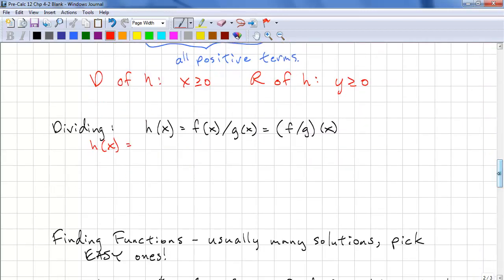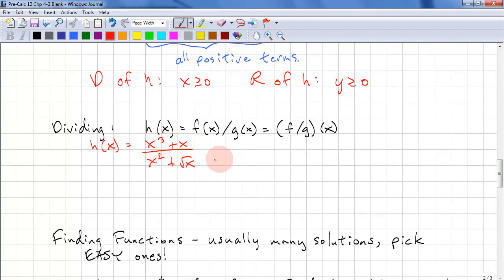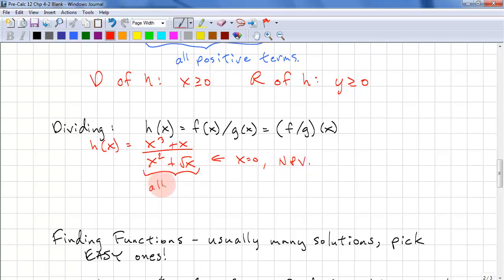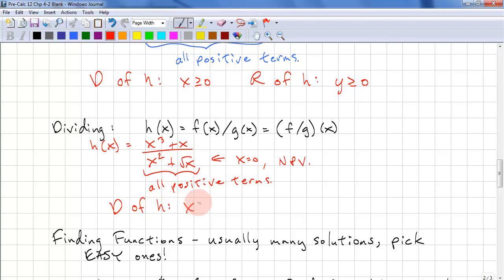Let's look at dividing: (x³ + x) / (x² + √x). x = 0 is our NPV. We note that in the denominator, all positive terms. So the domain of h is x ≥ 0, and the range of h is y ≥ 0.